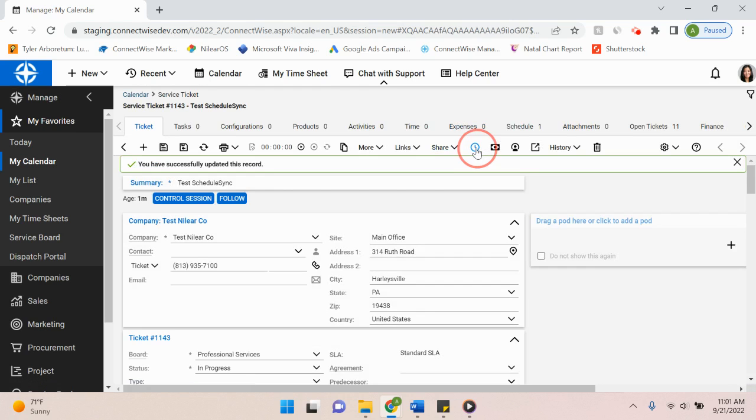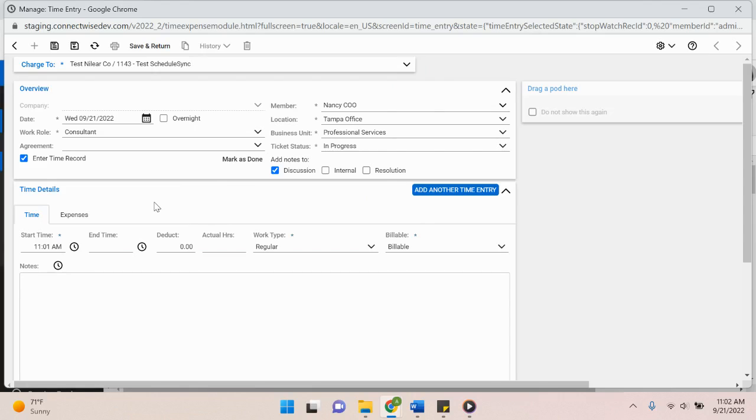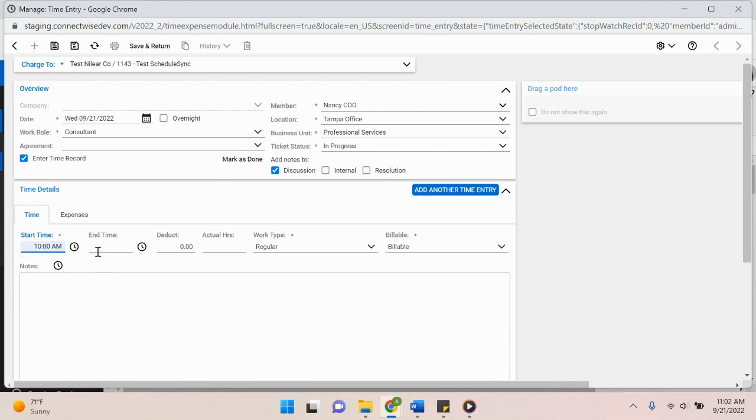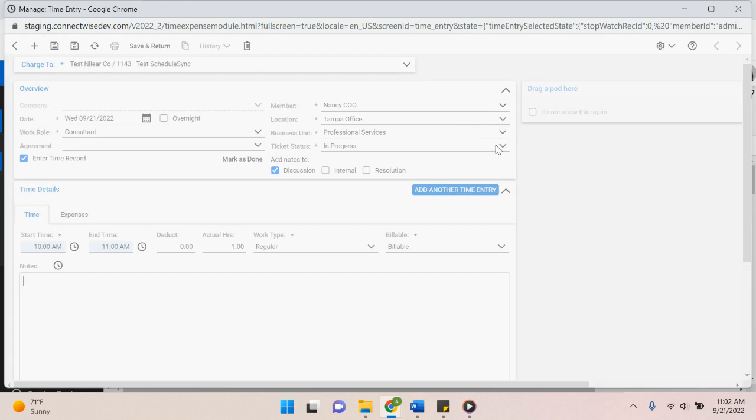Save that and then input a time entry. So even though this was scheduled for 1 to 2 p.m., let's say I actually worked on it this morning from 10 to 11 a.m. Save that.